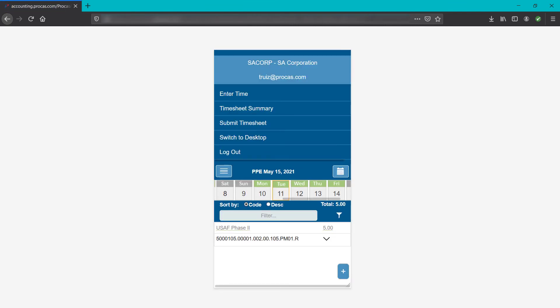At the top left corner of the screen is a hamburger menu. This menu has options for you to enter today's time, see your timesheet summary, submit your timesheet for approval, switch to the desktop version of ProCast timekeeping, and log out.